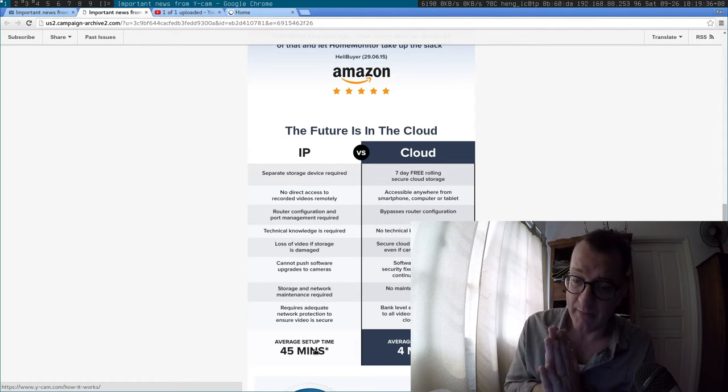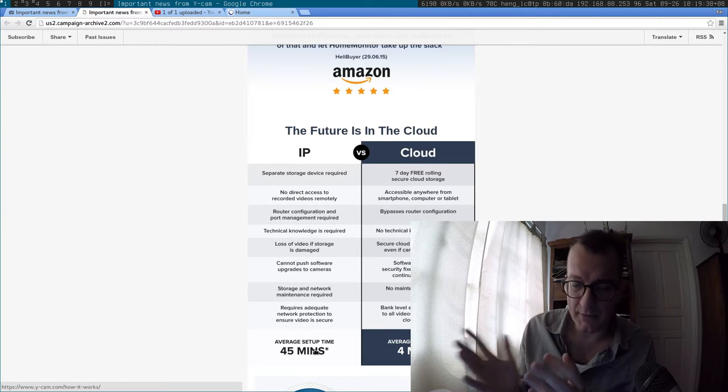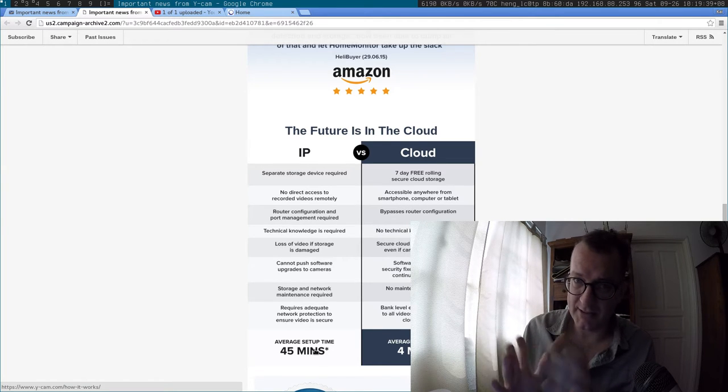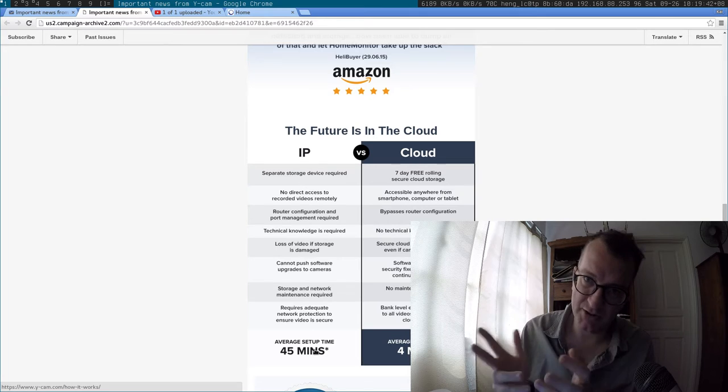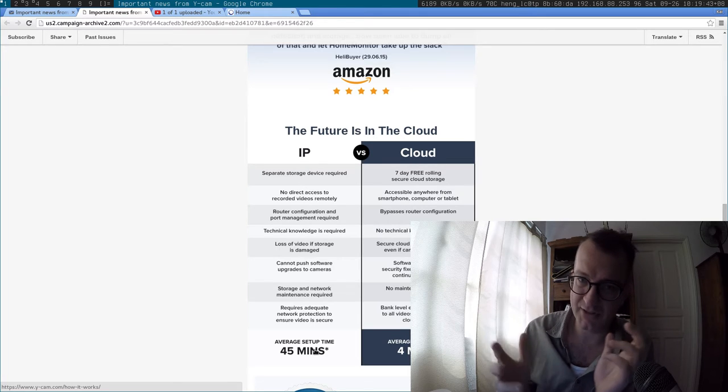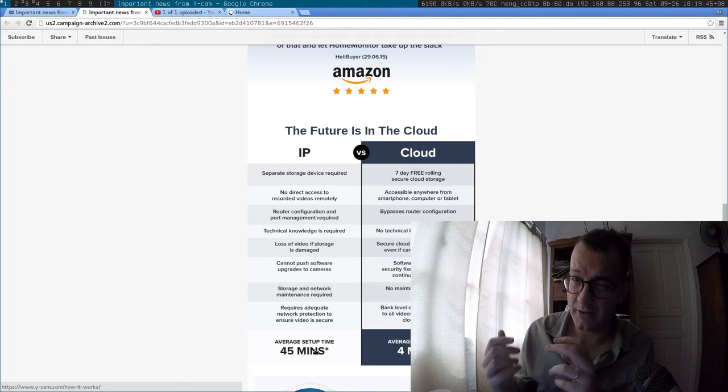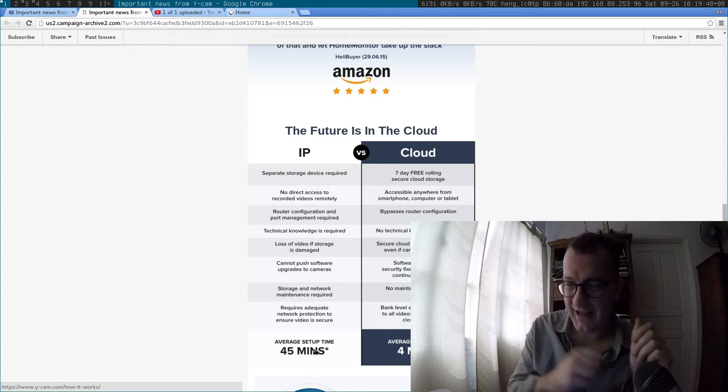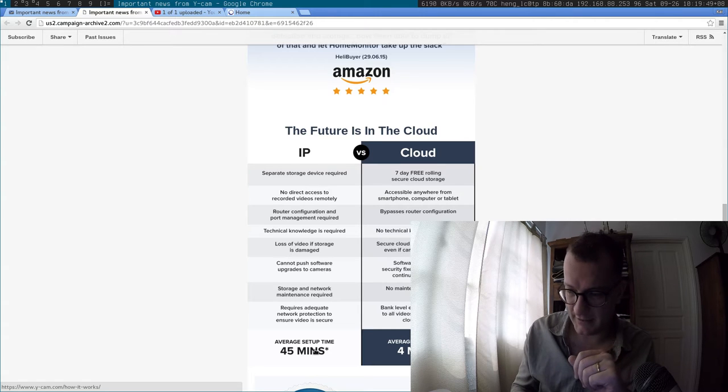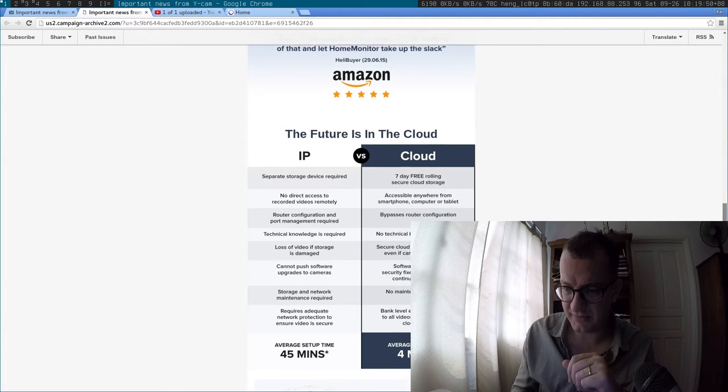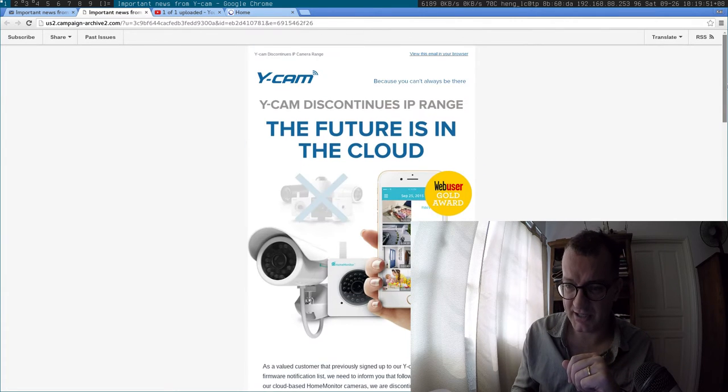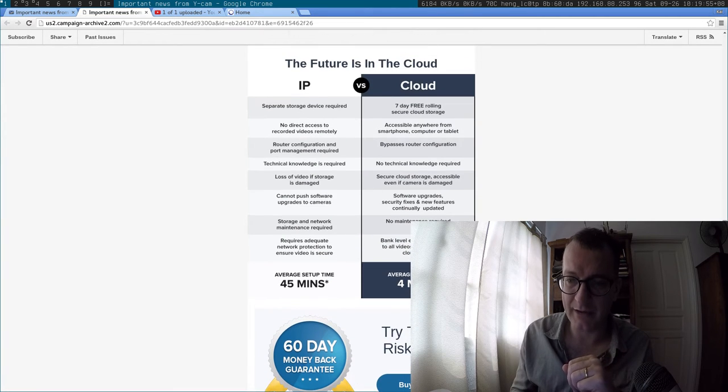There's pros and cons. The pro is that your captures are private to you, and the con is that the setup time was a bit long. Now I get an email from Y-CAM saying that they're deprecating the whole IP range and only doing cloud.